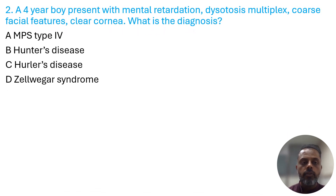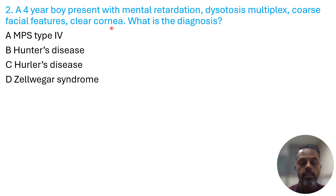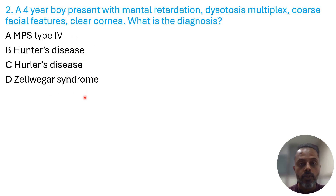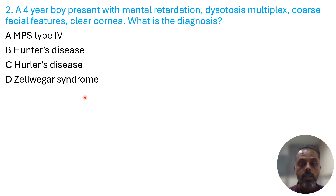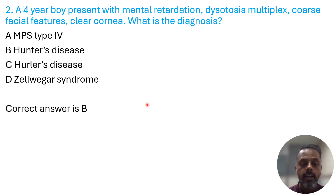Second MCQ: A four-year-old boy presents with mental retardation, dysostosis multiplex, coarse facial features, and clear cornea. What is the diagnosis? Options: (A) mucopolysaccharidosis type 4, (B) Hunter's disease, (C) Hurler's disease, (D) Zellweger's syndrome. The one mucopolysaccharidosis not associated with corneal clouding is Hunter's disease. The correct answer is Hunter's disease.